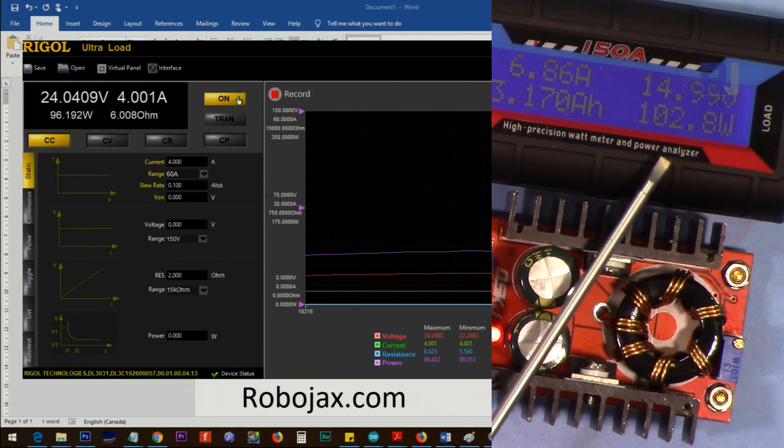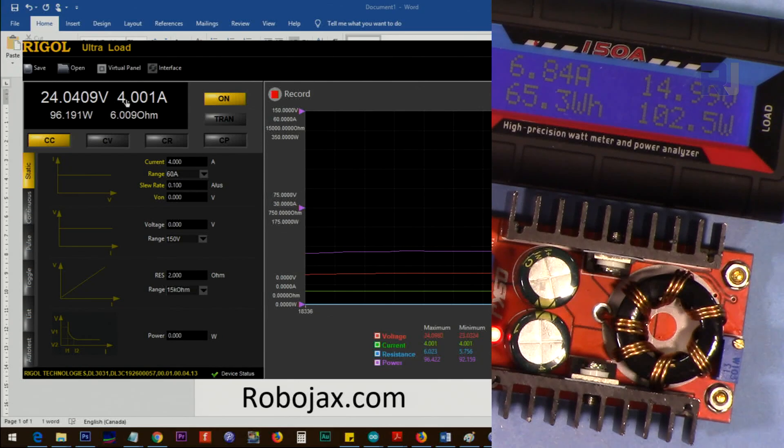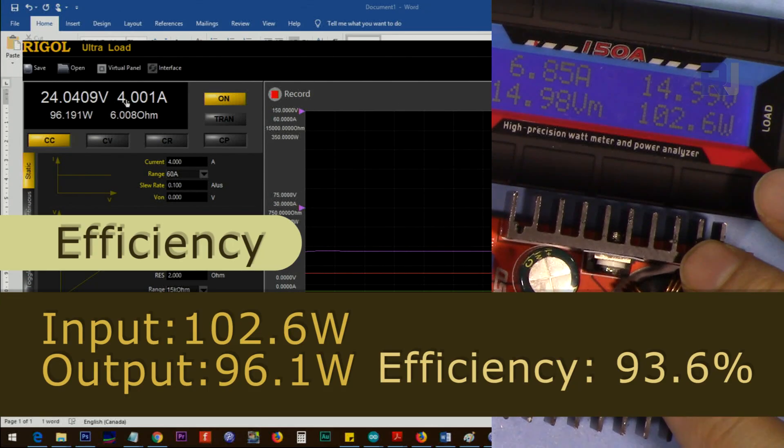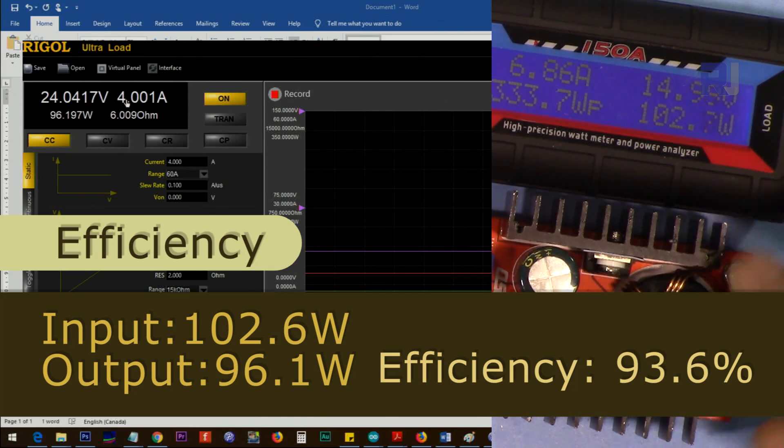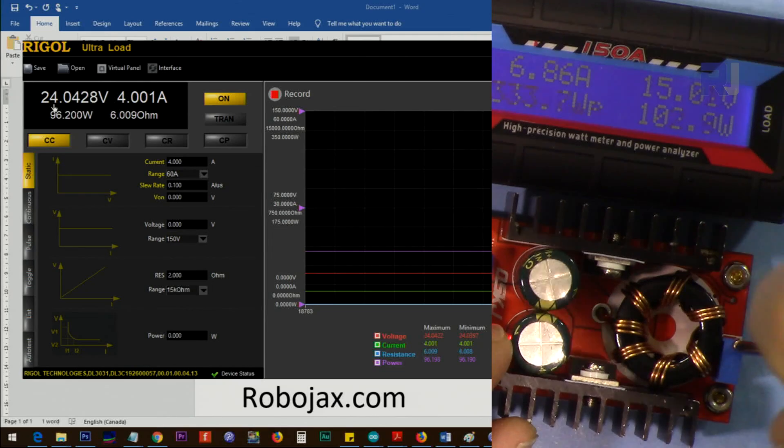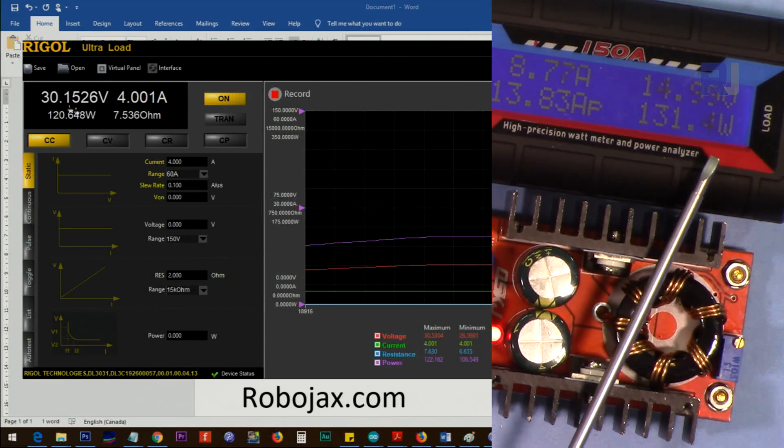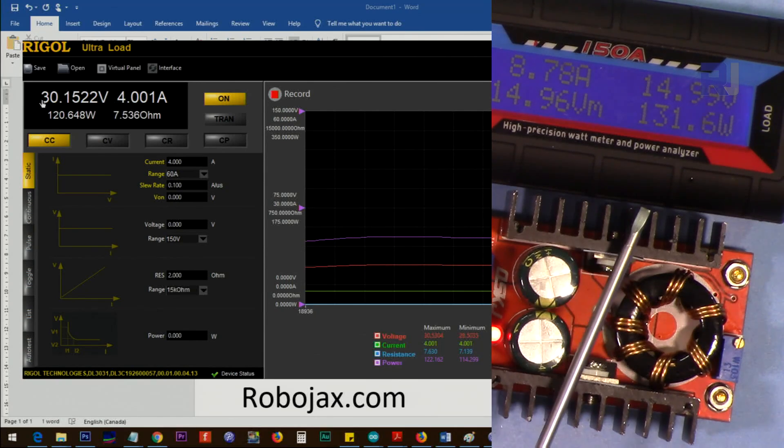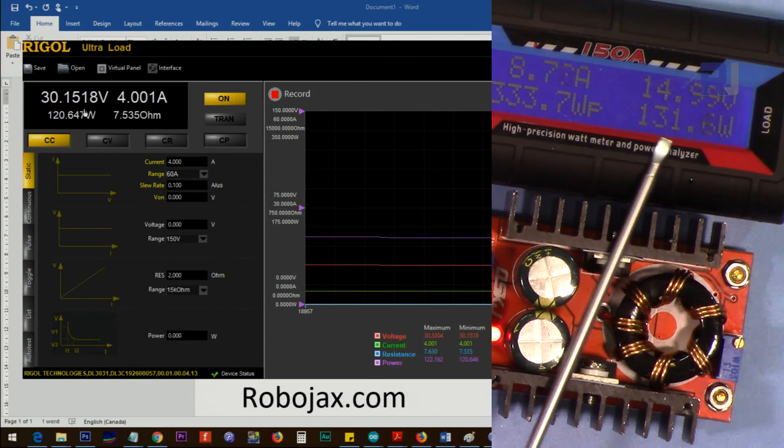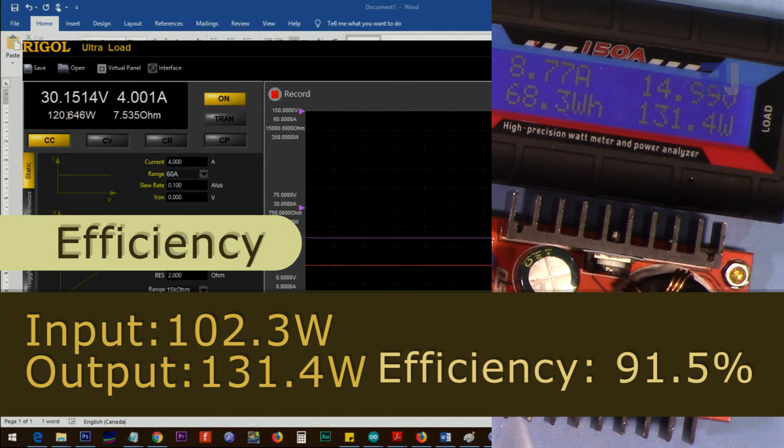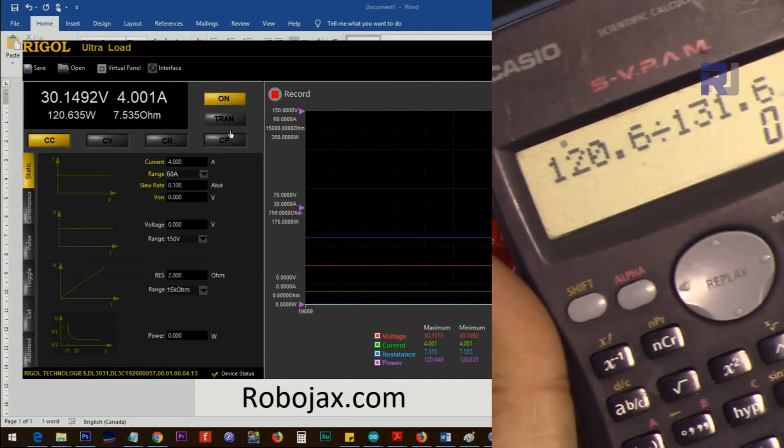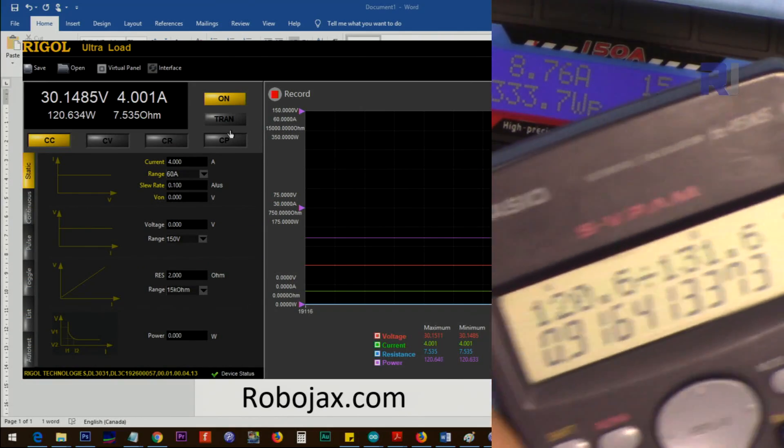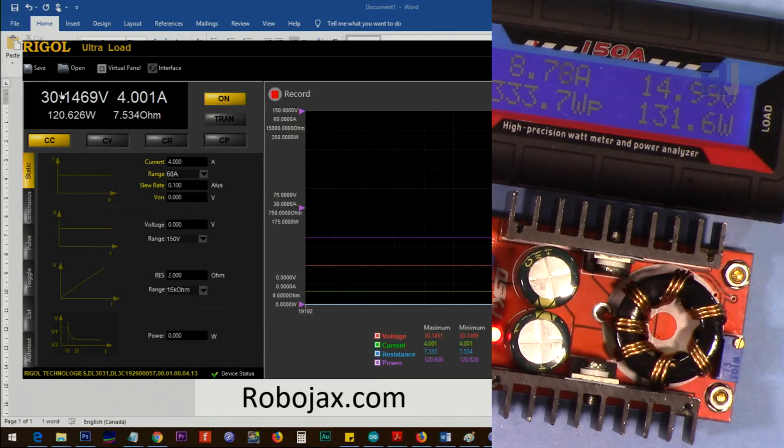Now input is 15 volts and output is 24 volts at 4 ampere. Let's go to 30 volts. Now 15 volts input, 30 volts output, exactly double. The input power is 131 watts, this is 120 watts. 9 watts is dissipated here. 91 percent efficiency, so efficiency dropped. The input and output is double, so huge difference.